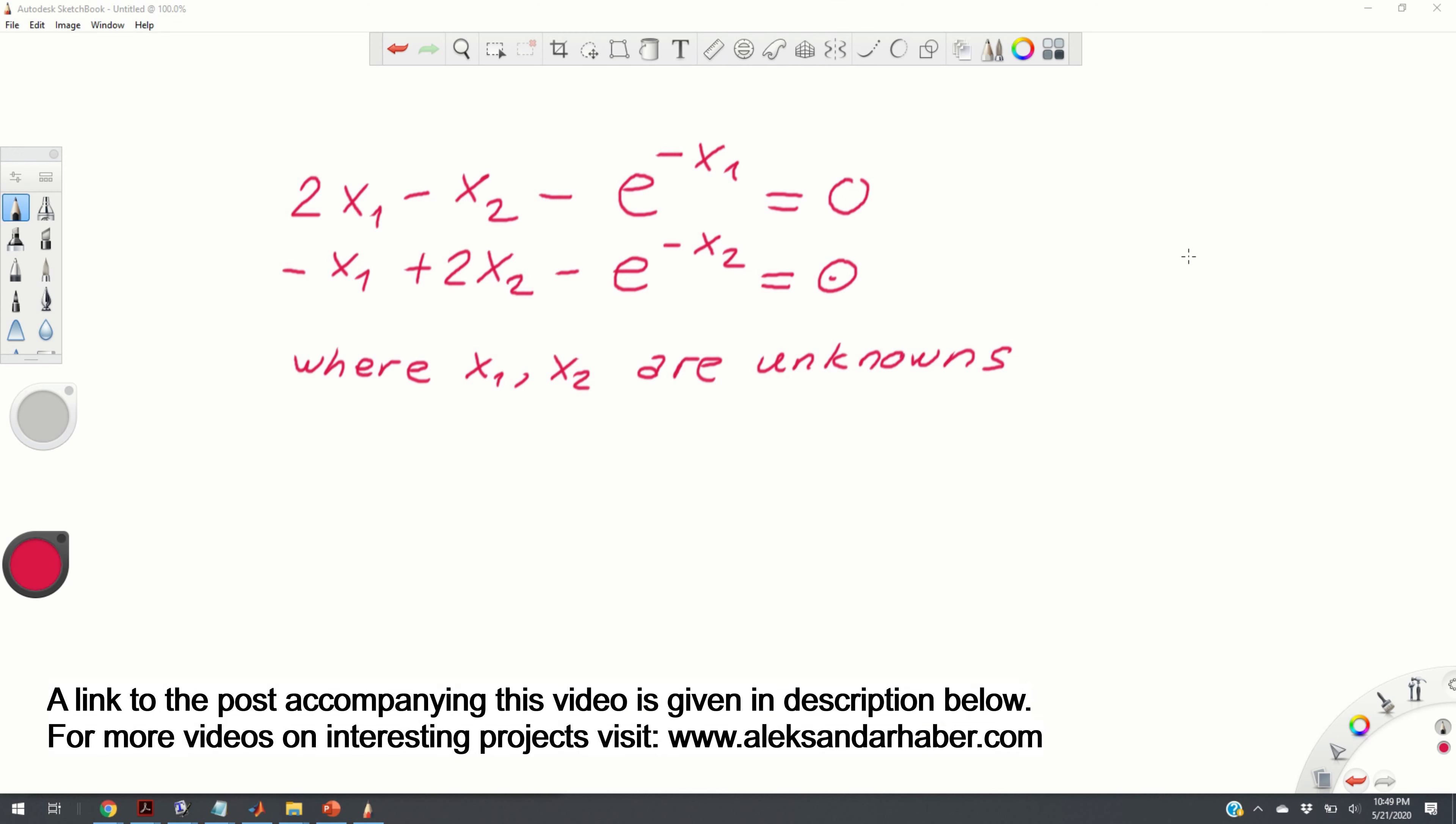Hello, in this video we will learn how to solve a system of nonlinear equations, a system that looks like this, using the MATLAB programming language.